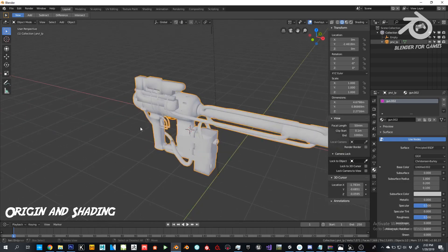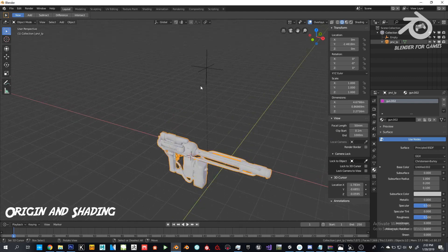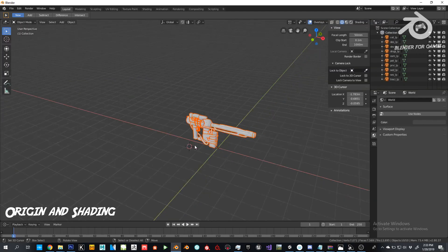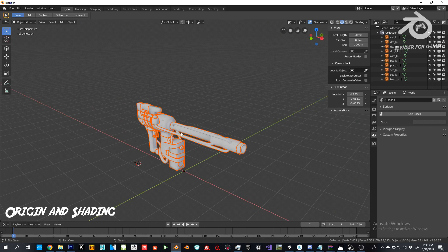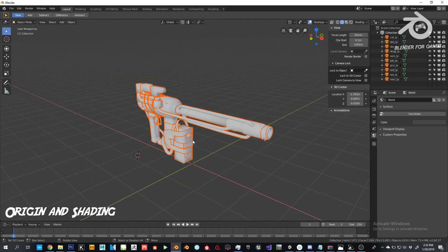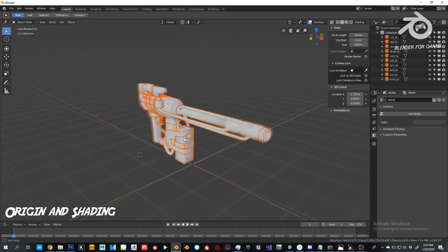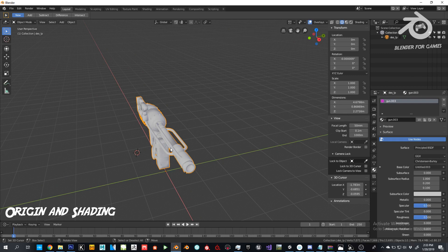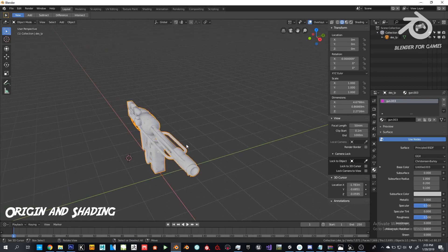Starting with origin and shading. Unity doesn't love me at all — I never actually needed a custom origin before, so figuring it out made me really mad. I did find the way how to do it, so I'll just start all over again. For shading, you don't need to do anything special — how you shade it in Blender is what you get in Unity.